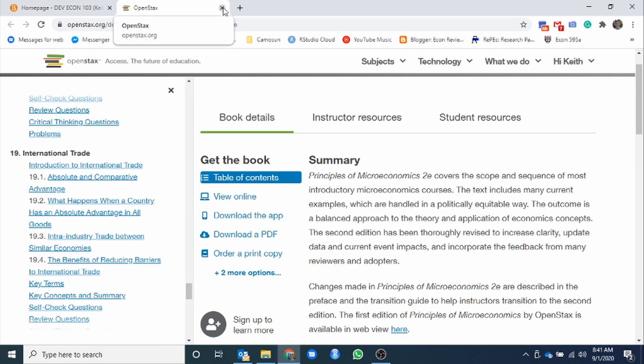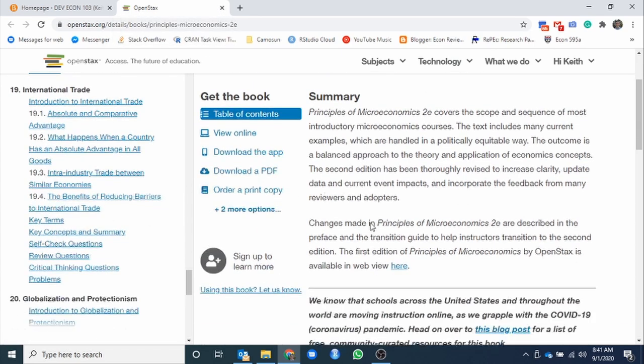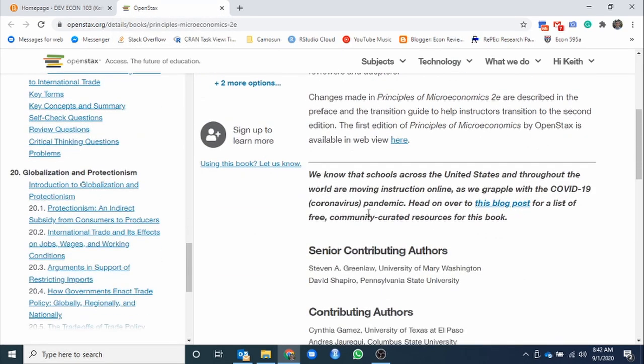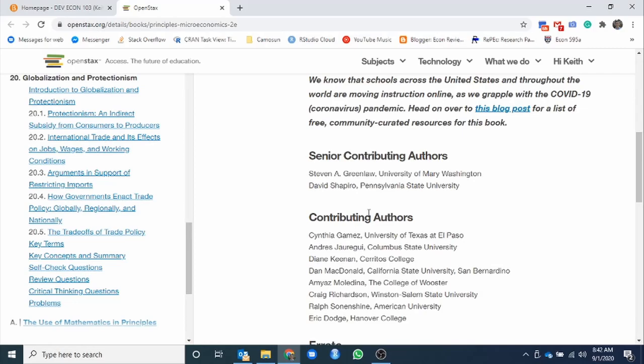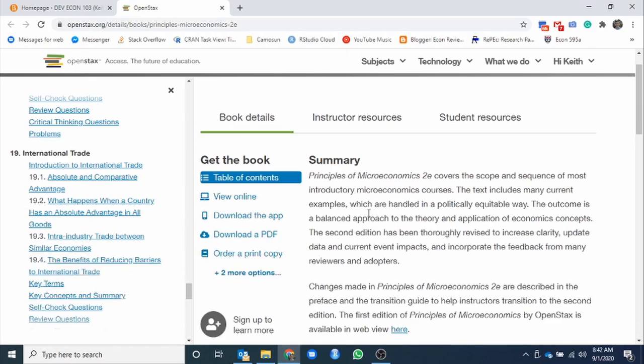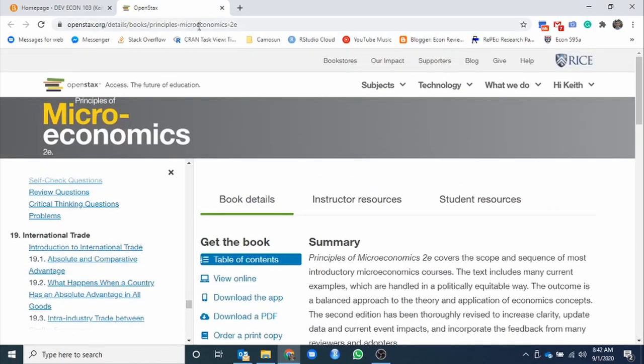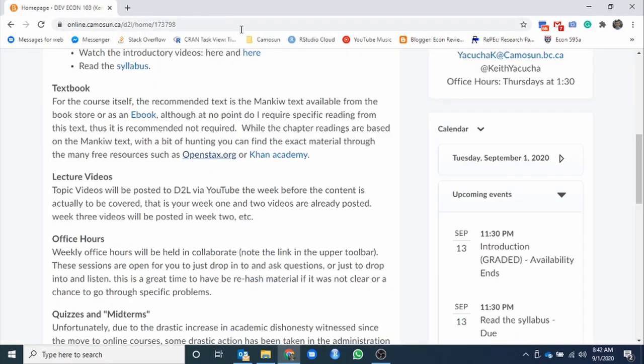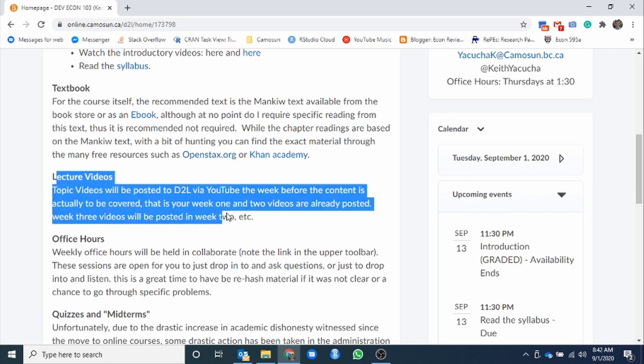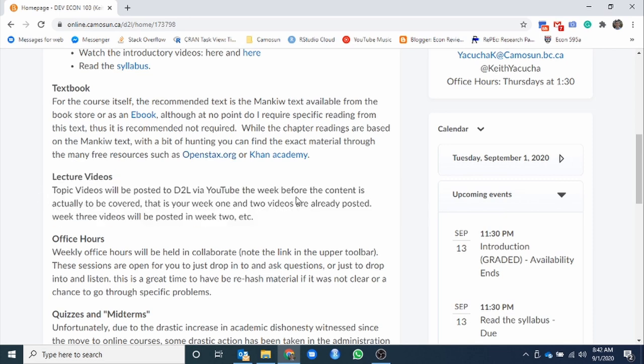So instead of chapter three trade, we'd be going to chapter 19 trade. All the same content, just in a bit of a different order. So if you want to use this free online textbook instead of the Mankiw, that's fine. But keep in mind, I will be referring to the chapter numbers based off of Mankiw. You will have to do some digging to find out what it is on the OpenStax side. But otherwise, great resource has tons of extra questions in it as well with answers. So great, great extra resource.